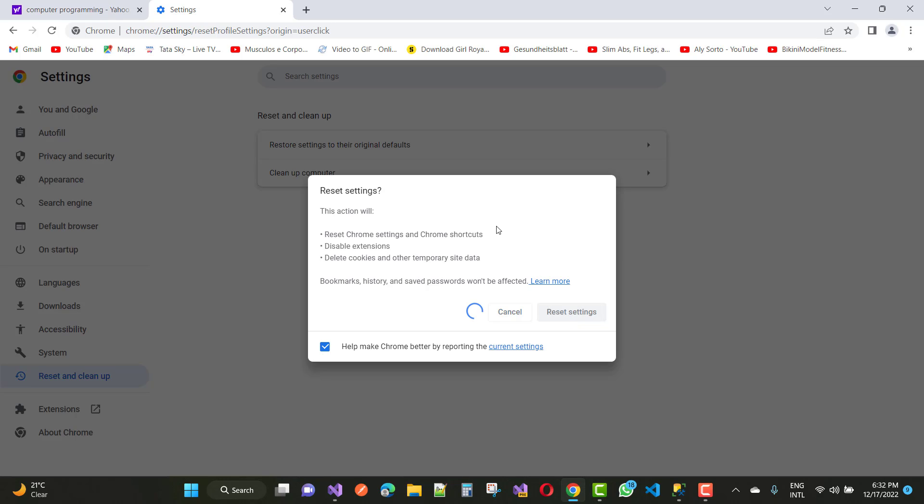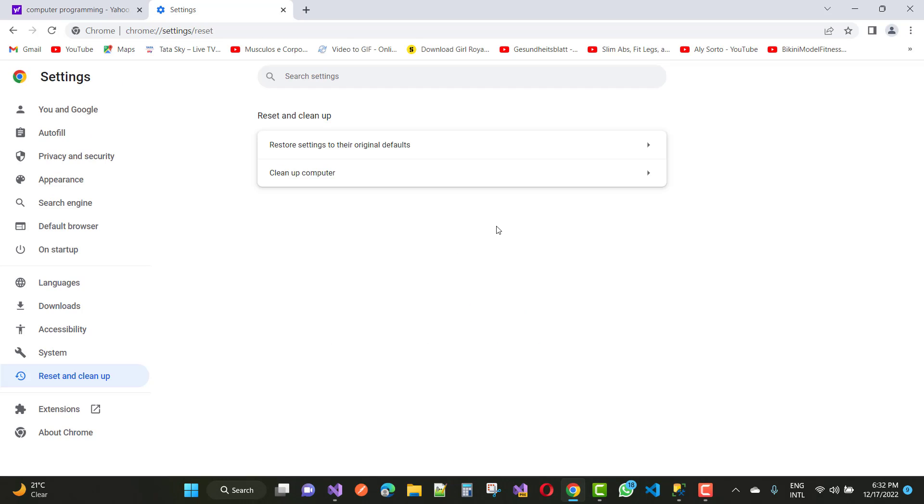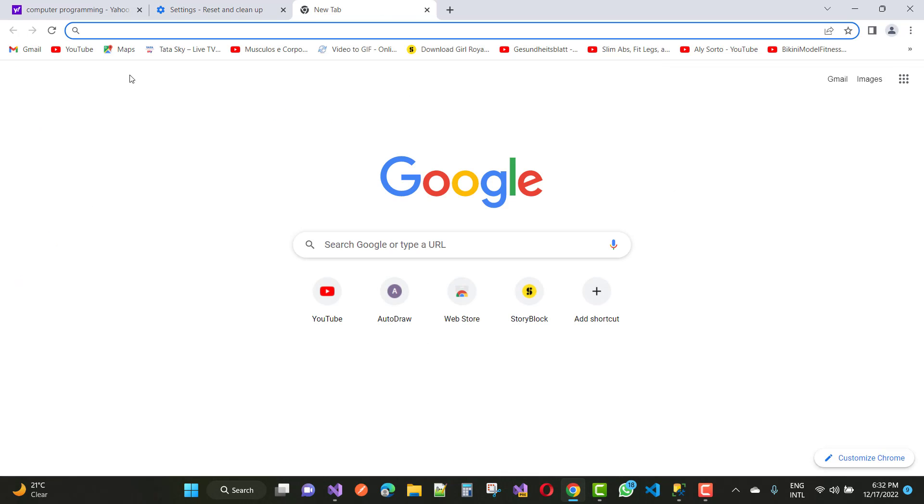After doing the reset settings, you can see that your browser will go back to Google.